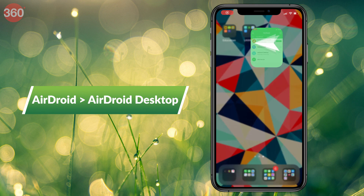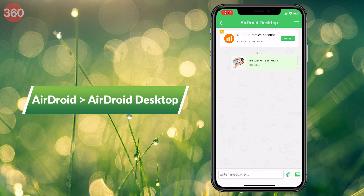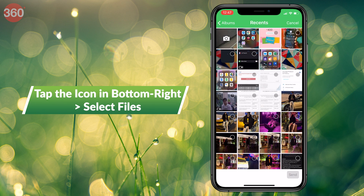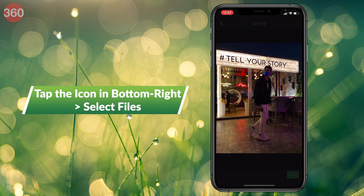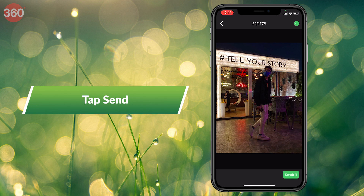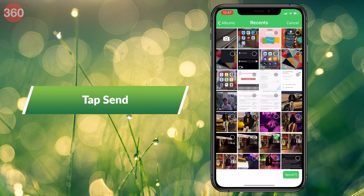To share photos and videos from your iPhone, open the AirDroid app and select AirDroid Desktop. To share media files, tap the corner-most icon in the bottom right and select your photos or videos that you'd like to send. Once done, tap Send.